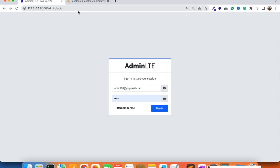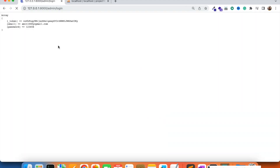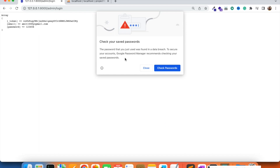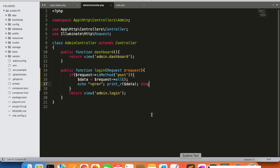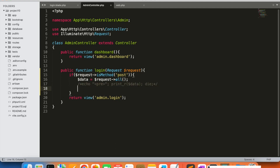We are going to check here with dollar data equals dollar request all. I'm going to login here to test — I need to refresh. I'll try to login with any username, email, and password, and here you can see that we are able to get the data in the function. Now we will comment this out.